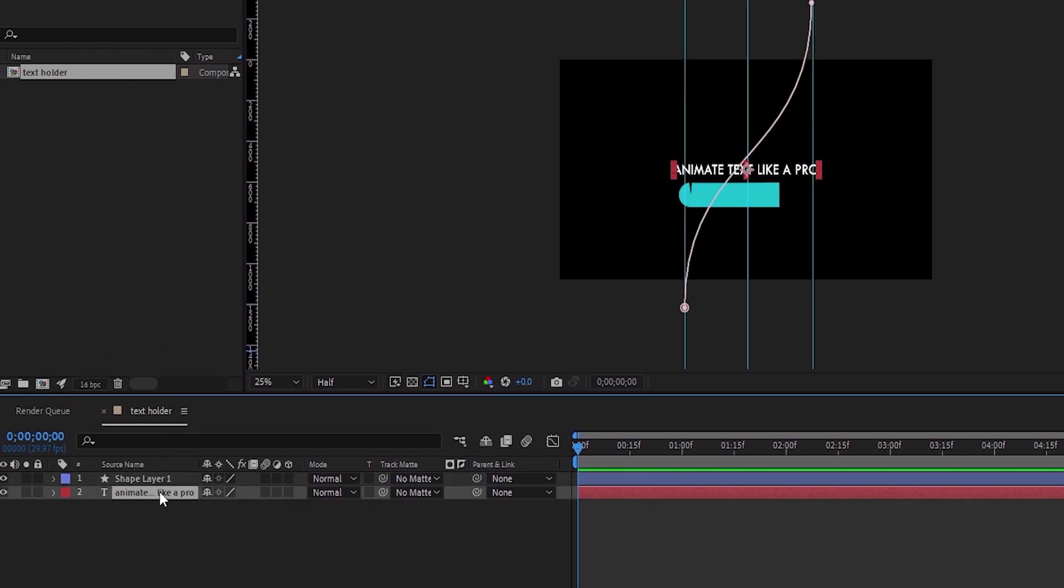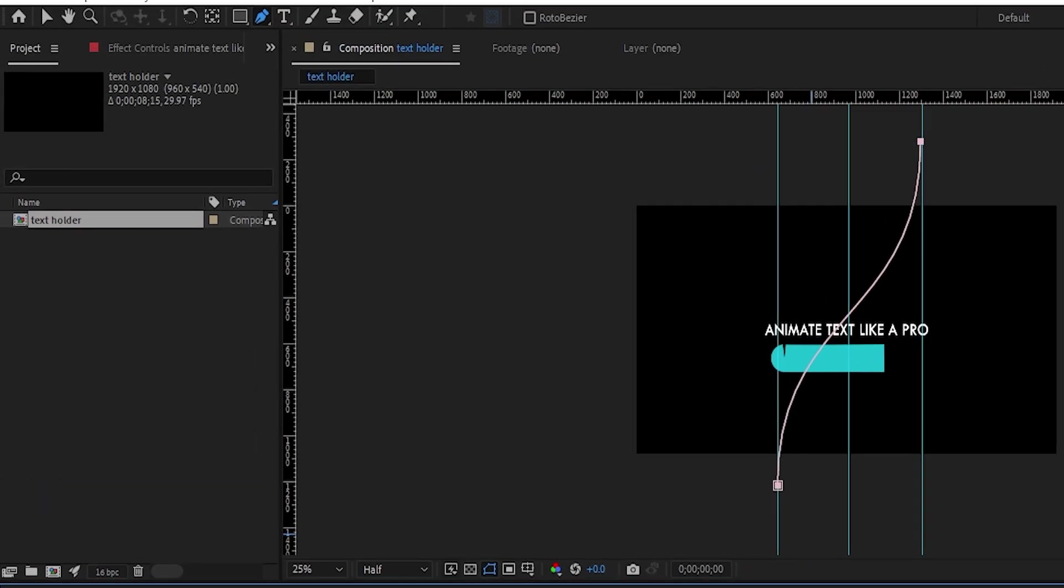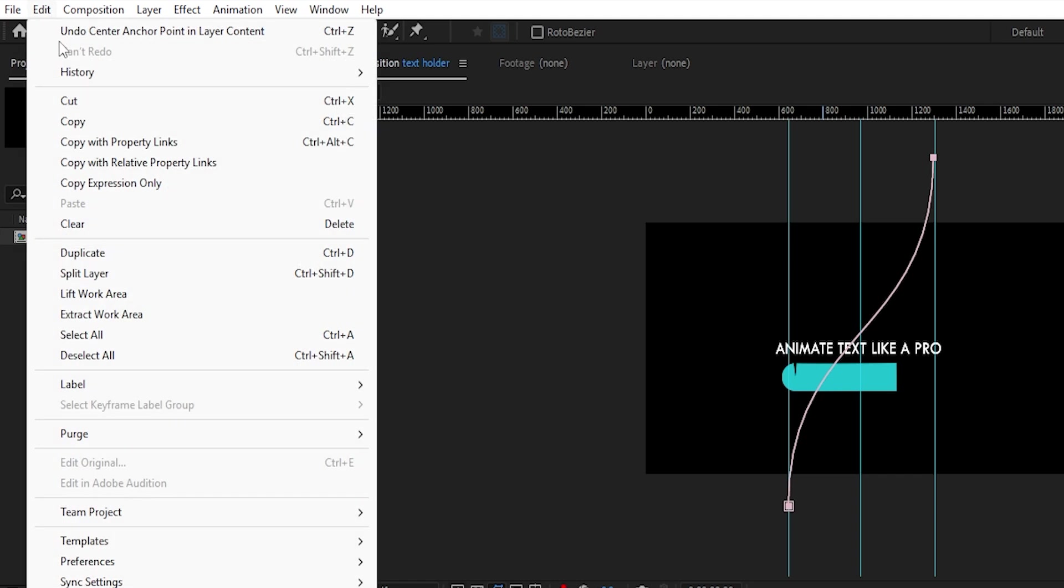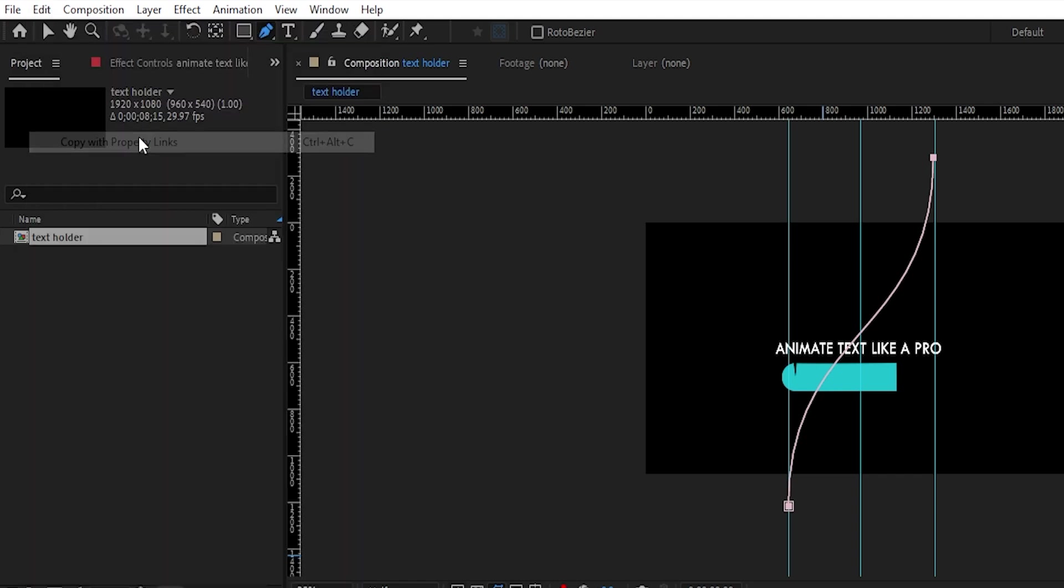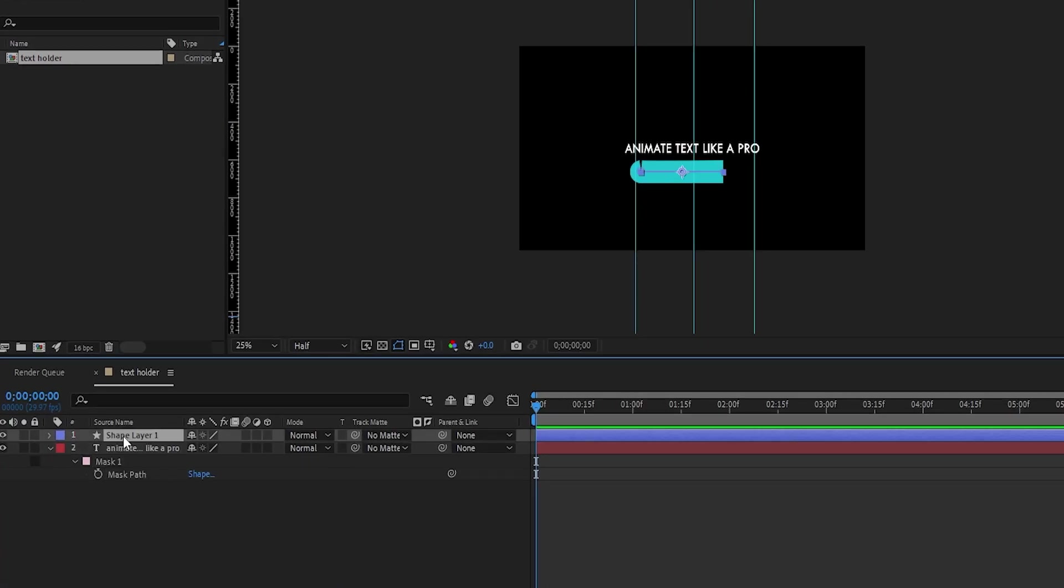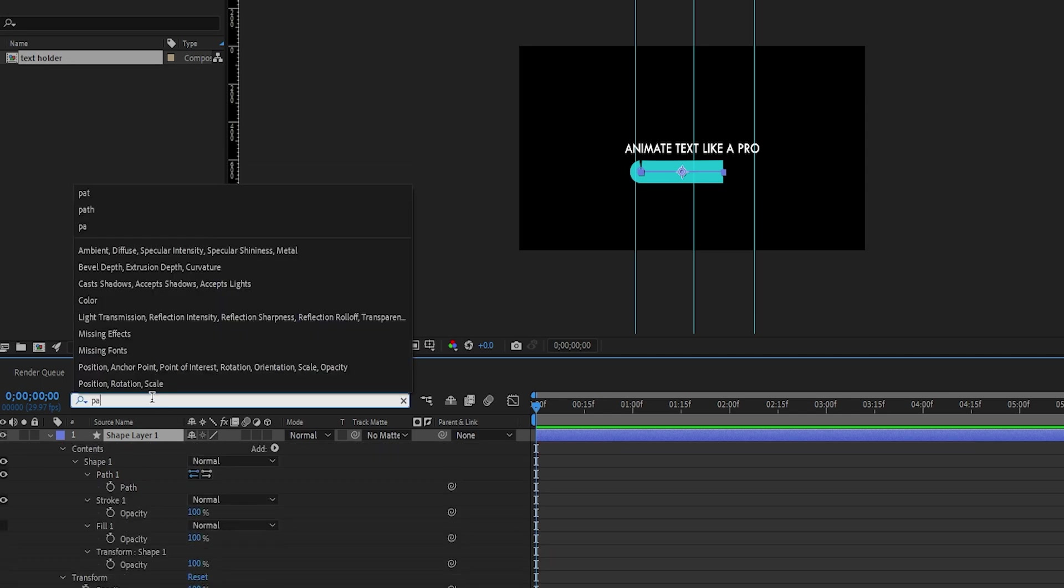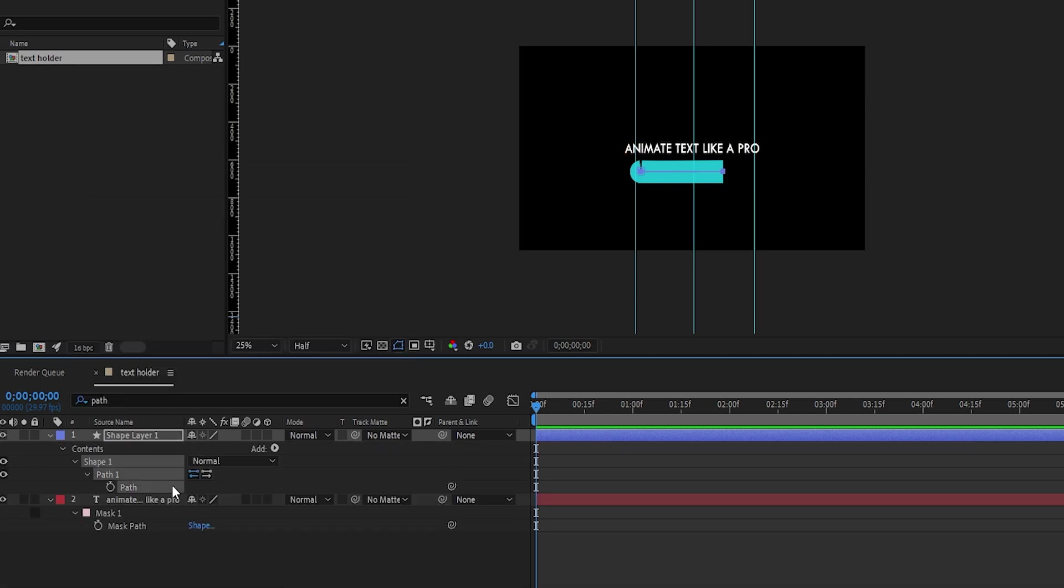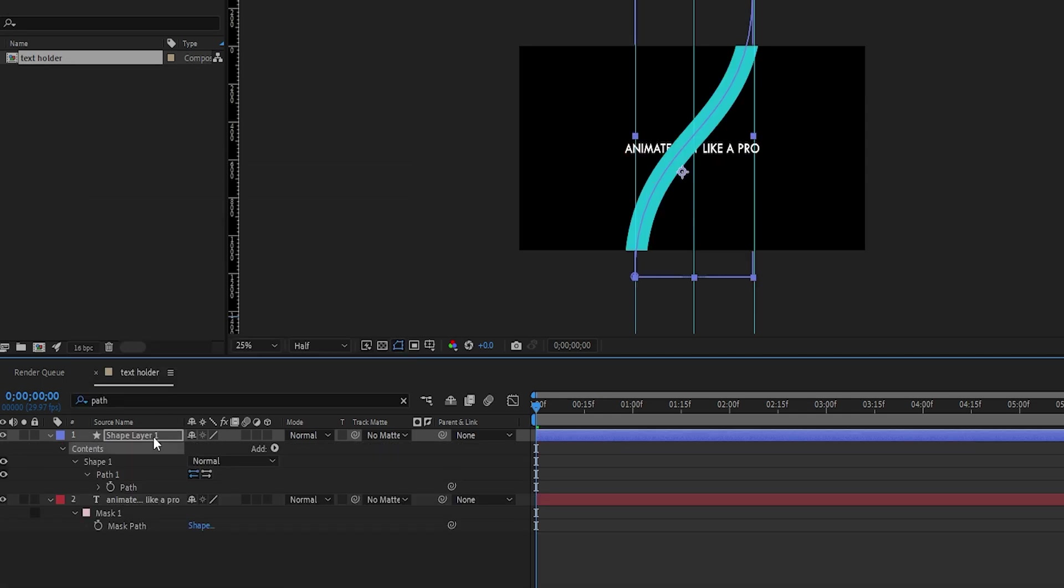Next, select the text layer, press M for mask, select the mask, then go to the edit panel and choose copy with property links. Or just press Control plus Alt plus C. Then select the shape layer, search for its path property, and paste the mask path onto it by pressing Control plus V.